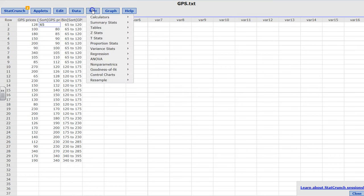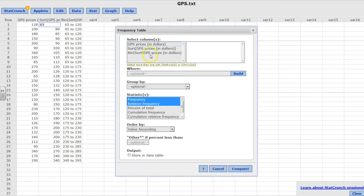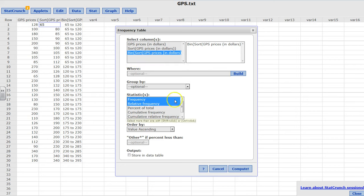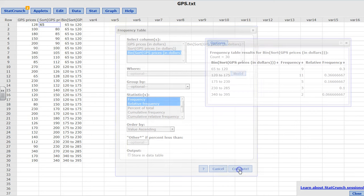What I'm going to do is Stats, Tables, Frequency. Bin, and I want frequency, relative frequency - you can pick whatever you want - and you're going to click compute.